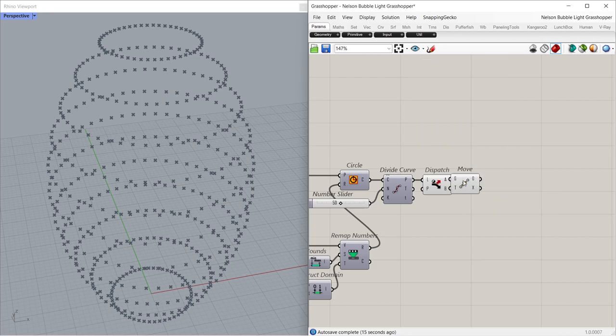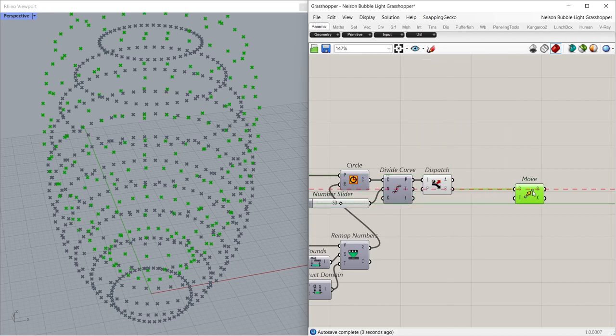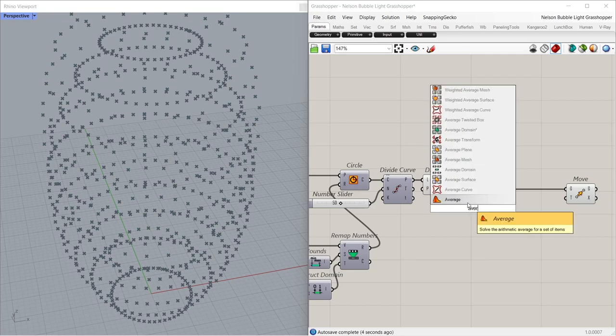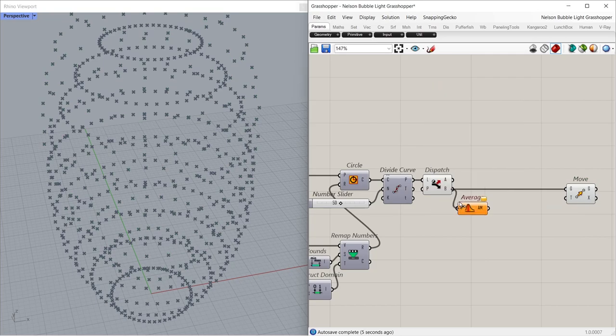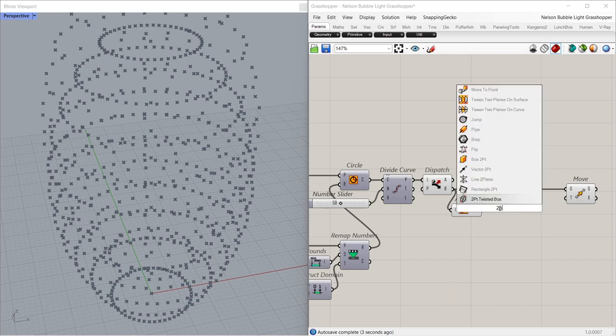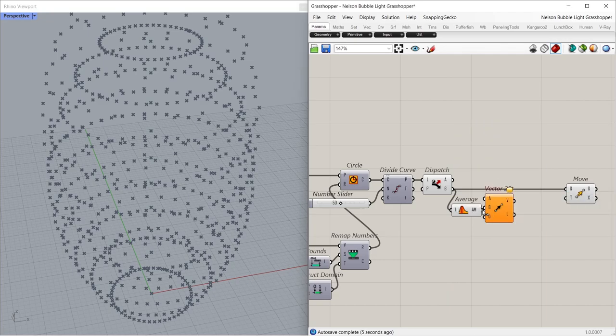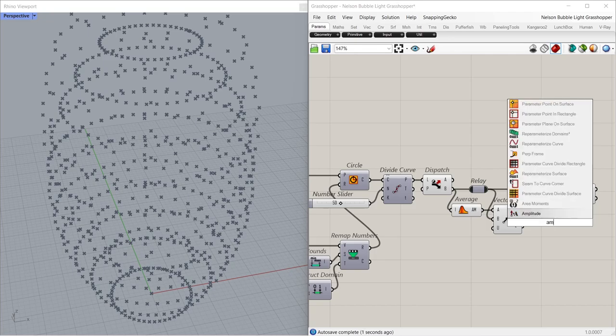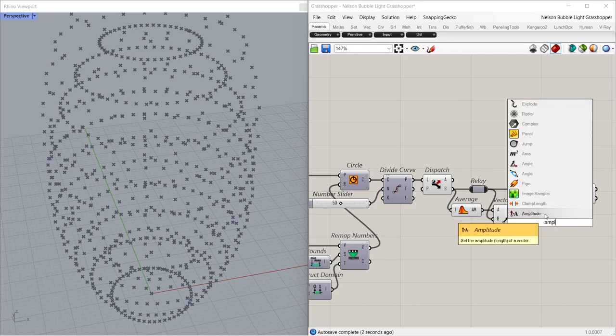Move. Average. Vector to point. Amplitude.